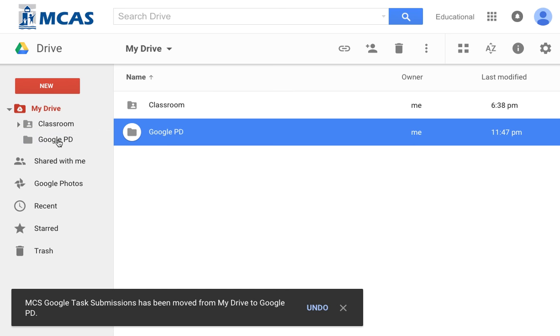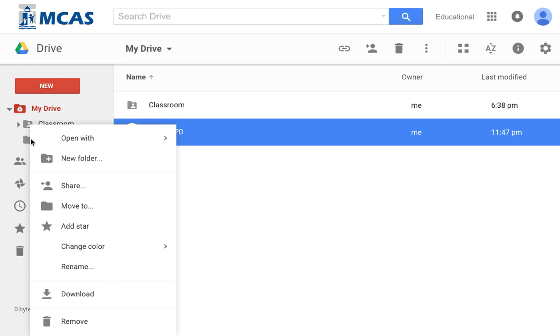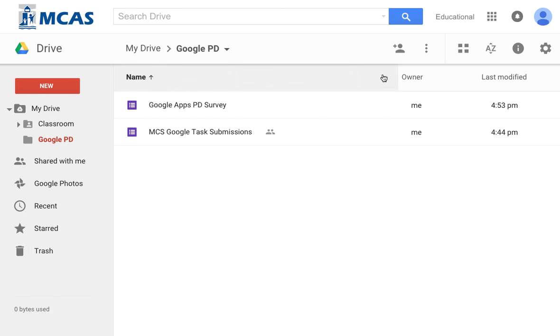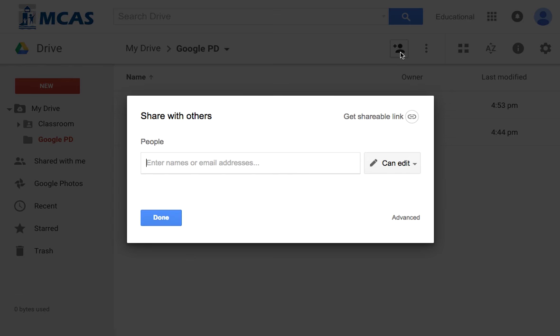The cool thing about using folders is it helps organize your work and you can have sub-folders, folders within folders. But the other thing you can do is you can right-click or control-click on it and you can share that folder. Another way you can share that folder is to click on it and go to this little icon at the top, this little person with a plus. And you'll get the same kind of sharing window that you do when you share a document.